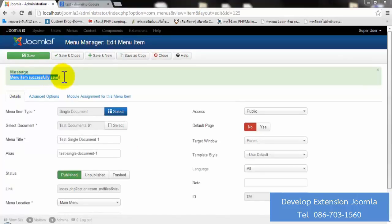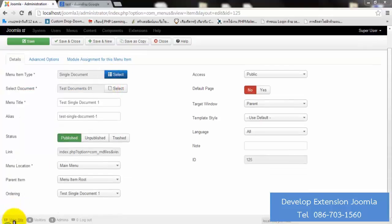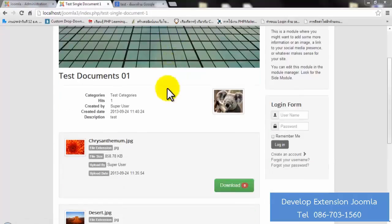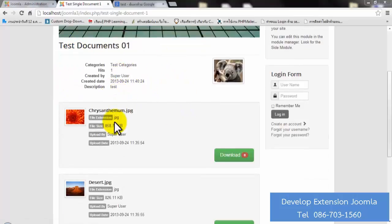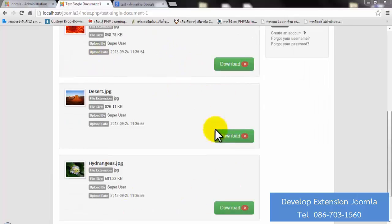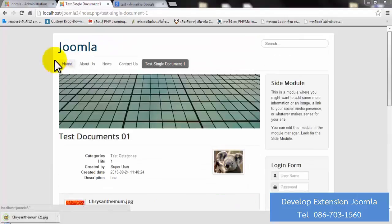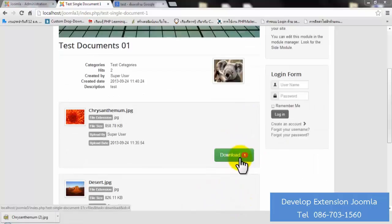The menu item is successfully saved. Click on your site to view it. You will see the menu item you just created — for example, 'Test Single Document One'. Click on it and you will see the document you selected, with the detail, category, description, and the file you uploaded such as 'T-Fly'. You can download it. When you download it once, it will show 'Downloaded: 1' — this is the download tracking feature.